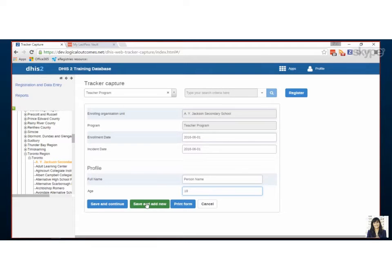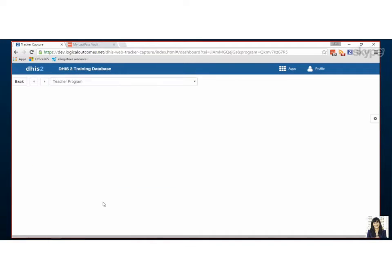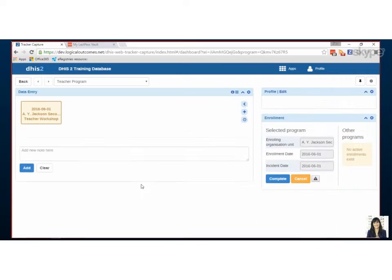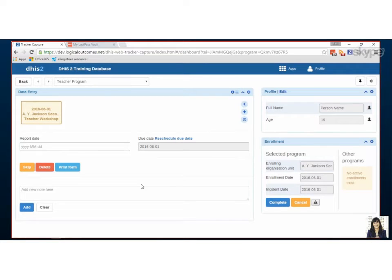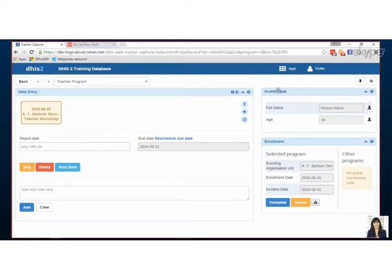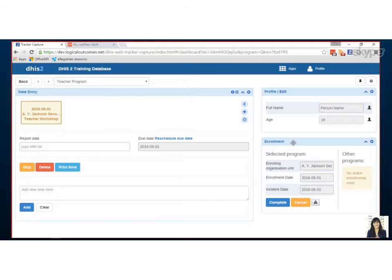For this case I'm going to click save and continue and then what's going to happen is I'm going to be pulled into the person's dashboard, their tracker dashboard that we've just created. You'll notice on the side we've got a profile widget, we've got information about when they were enrolled, but the important part here is you'll see data entry.